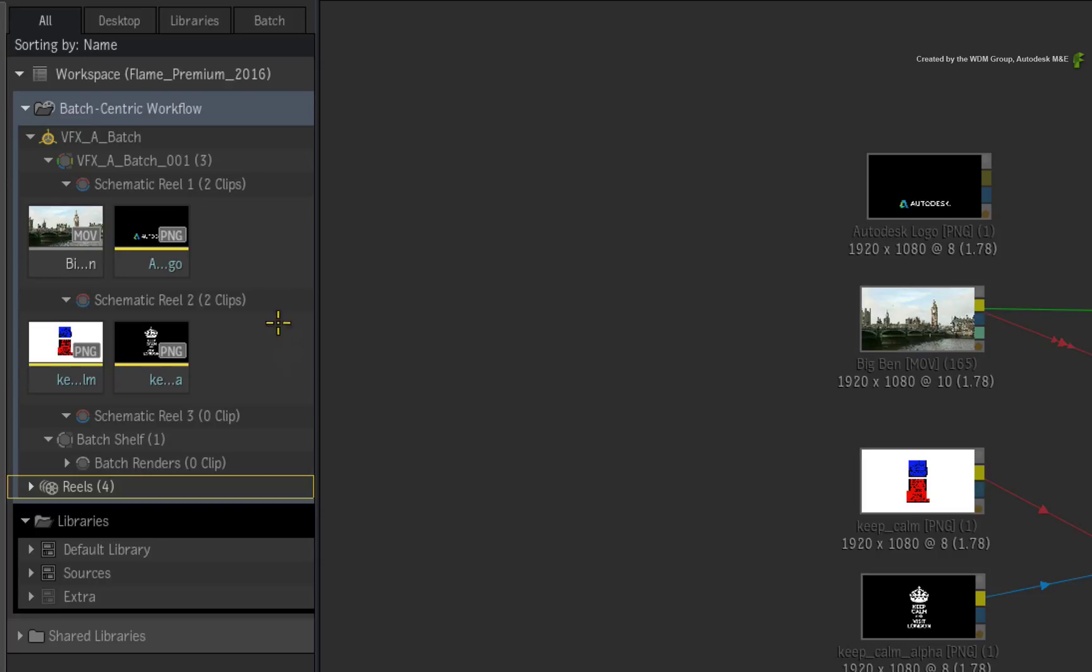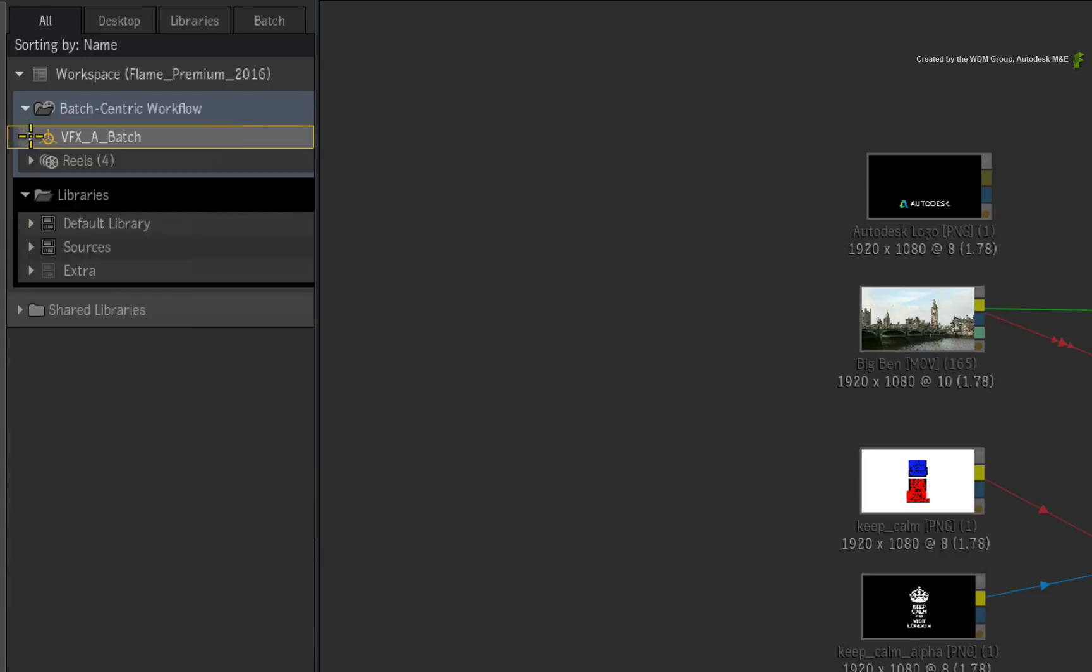Please remember that it is mandatory to have at least one Batch Group per Desktop but the Reel Group is now optional.